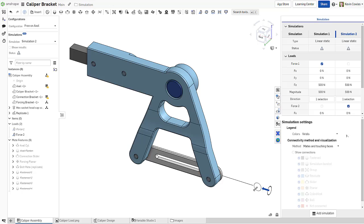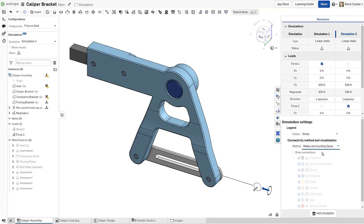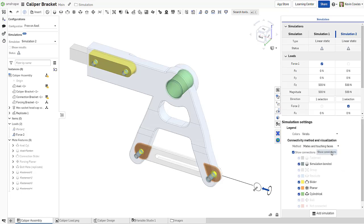Here in the simulation settings, Onshape offers three methods for assessing and visualizing the connections in your assembly. Clicking Show Connections provides a visual representation of part interactions used in the simulation, as prescribed by the simulation method.